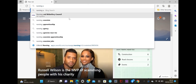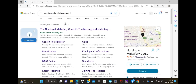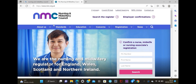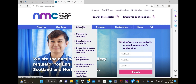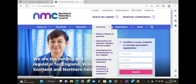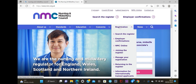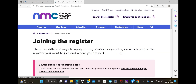You want to type 'Nursing and Midwifery Council' on Google and it brings up the result. You click on that - the Nursing and Midwifery Council - and it brings this page out. You have About Us, Standards, Education, Concerns, Registration, and News. We want to go to Registration and then go to Joining the Register.